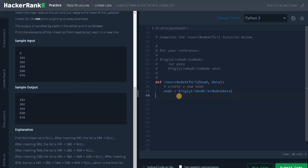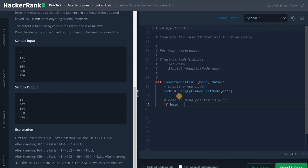After creating the new node, we need to perform the operations for two cases. For case one, the head pointer is null. If the head pointer is null, we will assign the new node to the head pointer itself: if head equals None, then head equals node. This new node will be assigned to the head, and we will return the head node at the end of the function.